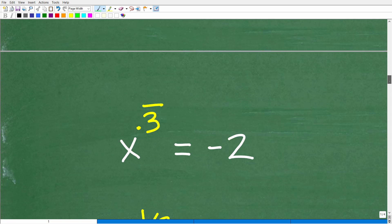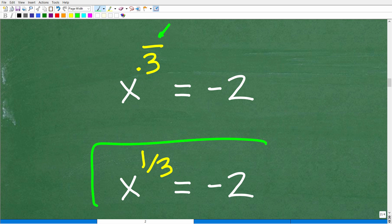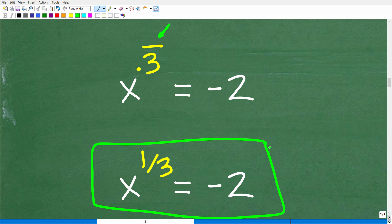That means our equation — x to the 0.3 repeating equal to negative 2 — is actually equivalent to x to the one third power is equal to negative 2. So we're going to go ahead and take it from here.